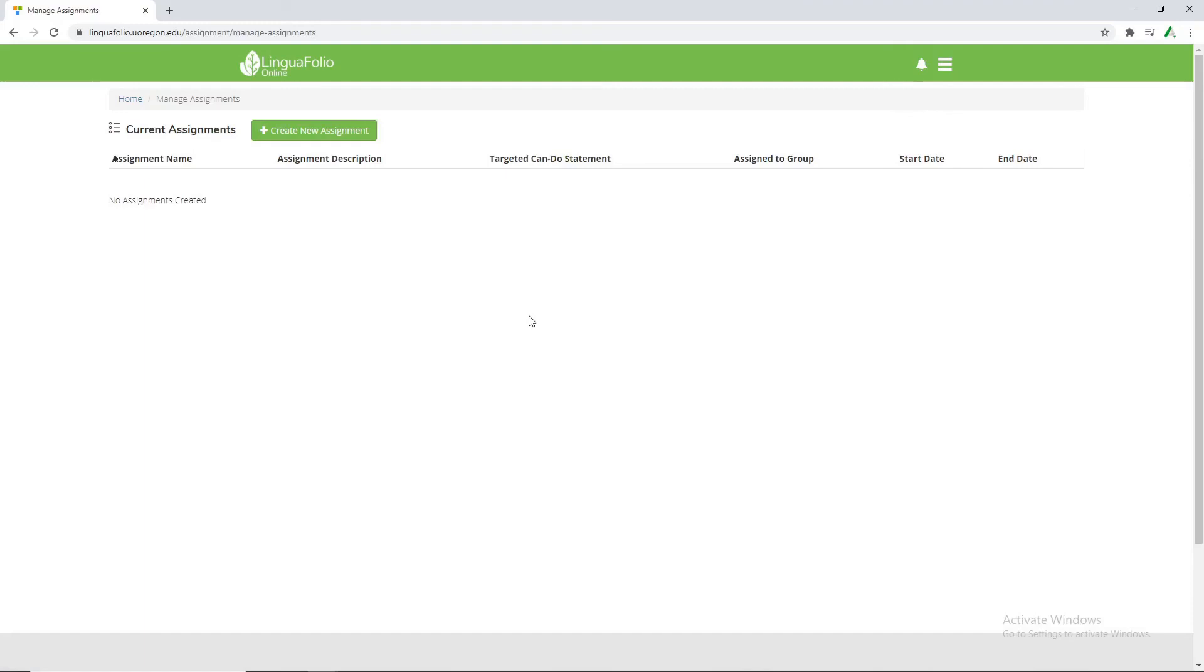Now assignments in lingual folio are not like how they typically are in a classroom setting, like a worksheet or something along those lines. It's more so guiding the student to use a specific set of can-do statements over the course of a week or a day or even like the weekend.